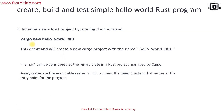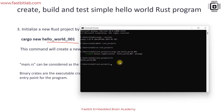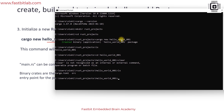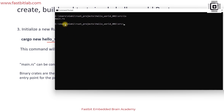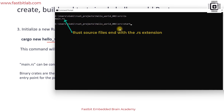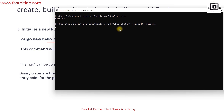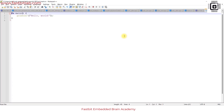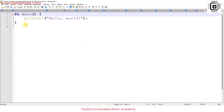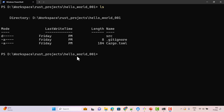We used the 'new' argument with Cargo to create a new project. If you do 'ls' and get inside that new folder, you'll see it has created a folder called 'src'. Getting inside that, you'll see a 'main.rs'. Let's open that with Notepad++. You can see it has already included some code for us.